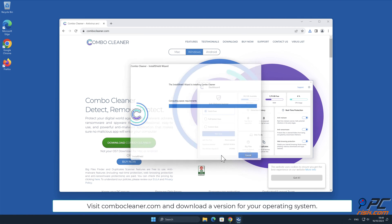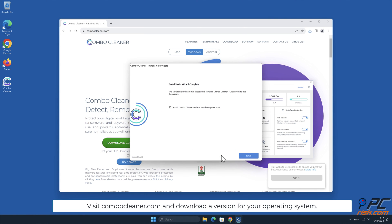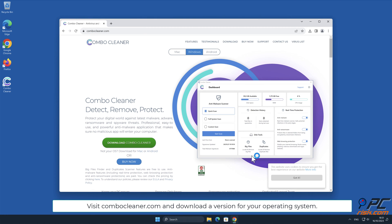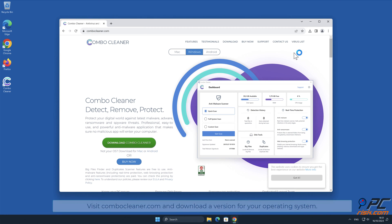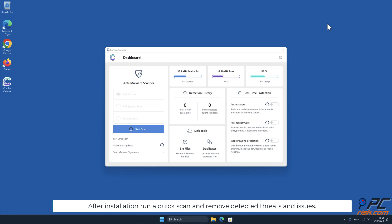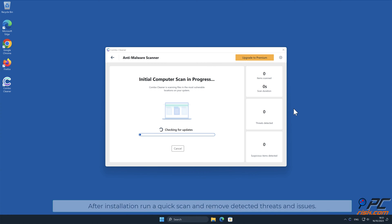Visit ComboCleaner.com and download a version for your operating system. After installation, run a quick scan and remove detected threats and issues.